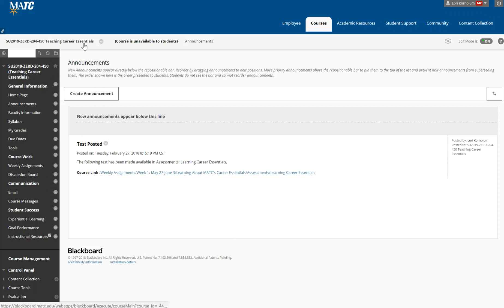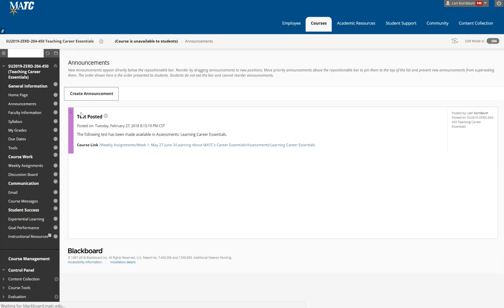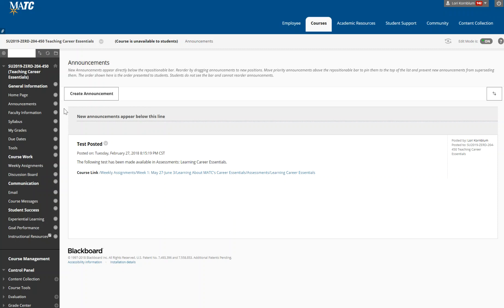So just to take you through this class, when you open up your page, your class, you will come to the announcements page. Please be aware that I will be posting announcements from time to time and communicating with you. I always have an announcement emailed to your MATC email address with a link to what I want, so check the course.